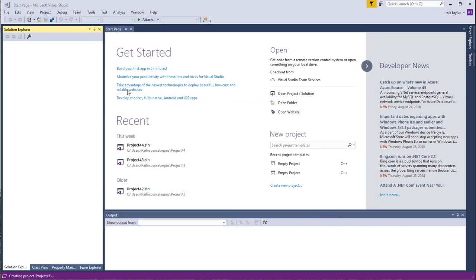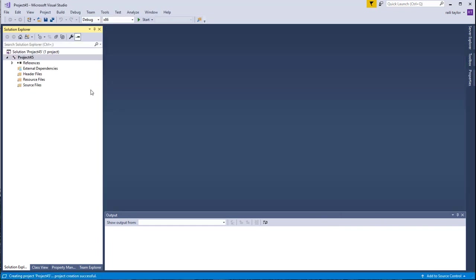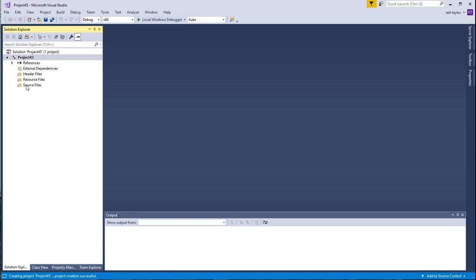Then you see over here, you have a list, you have some folders and other things. This is Project 45, you can rename that if you want, but I just added the numbers. So you have these other references, external dependencies, header files, resource files, and source files. What you want to do with this to get started is add a source file.